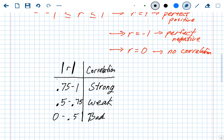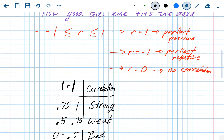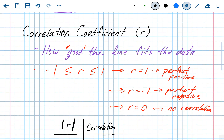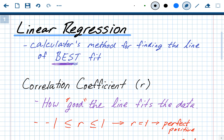That's all we need for linear regression. We're going to use the calculator or technology to find the equations and R values. The R value tells us how good the line of best fit is, and we'll use the calculator's linear regression feature to find it.